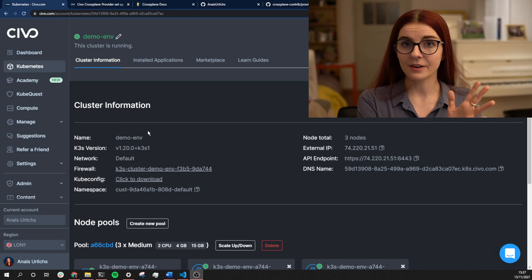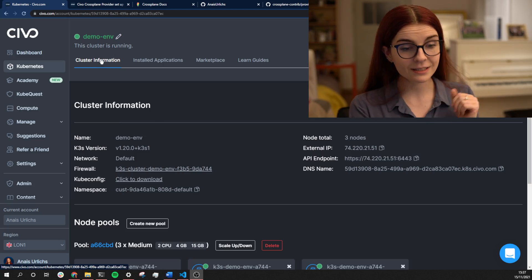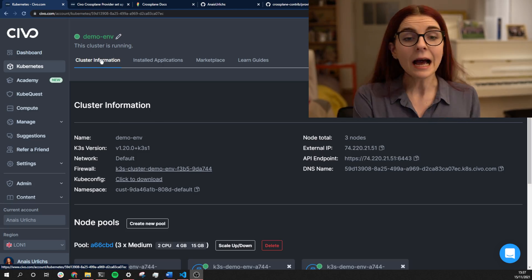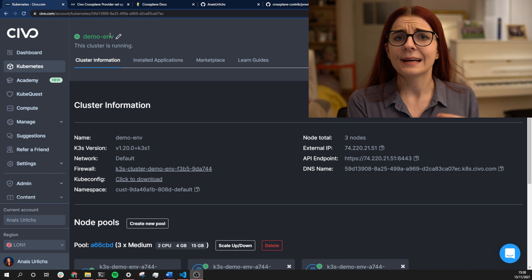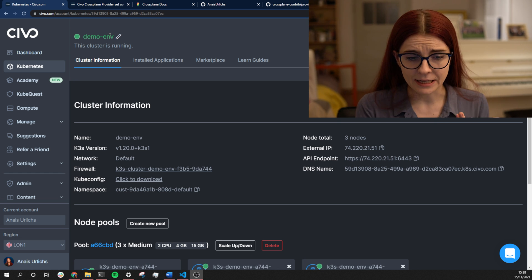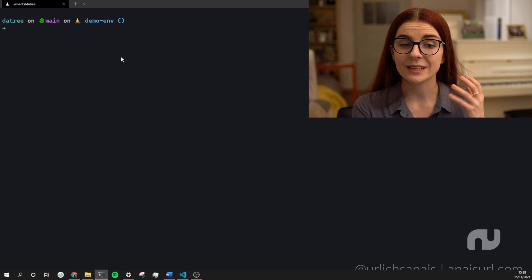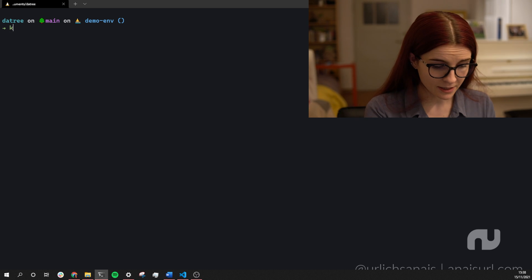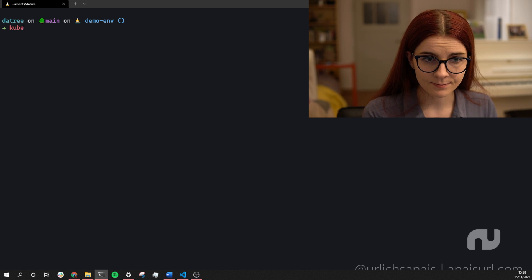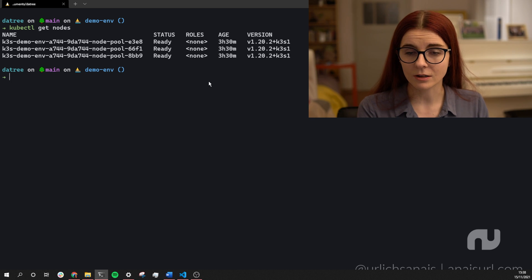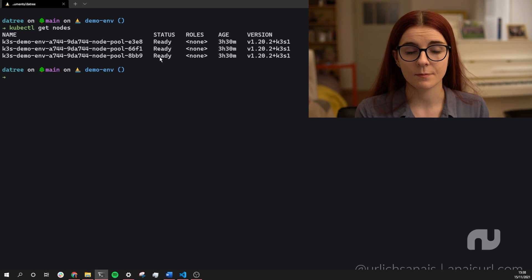I have a Kubernetes cluster here and I'm going to show you that now. I have my Civo account with a demo environment cluster running, and in my terminal I'm connected to exactly that demo environment cluster. Running kubectl get nodes, I can see all of the nodes running within my cluster.